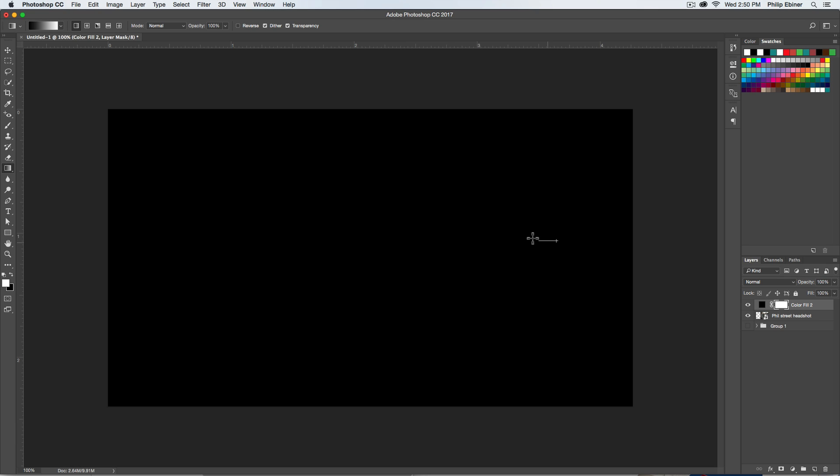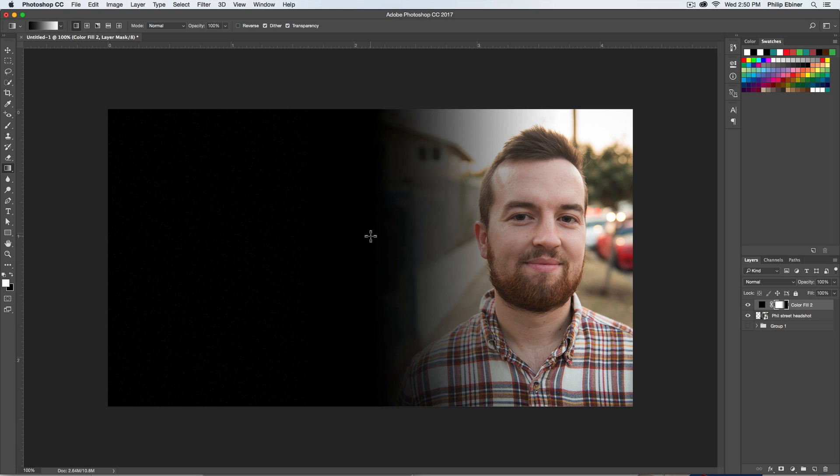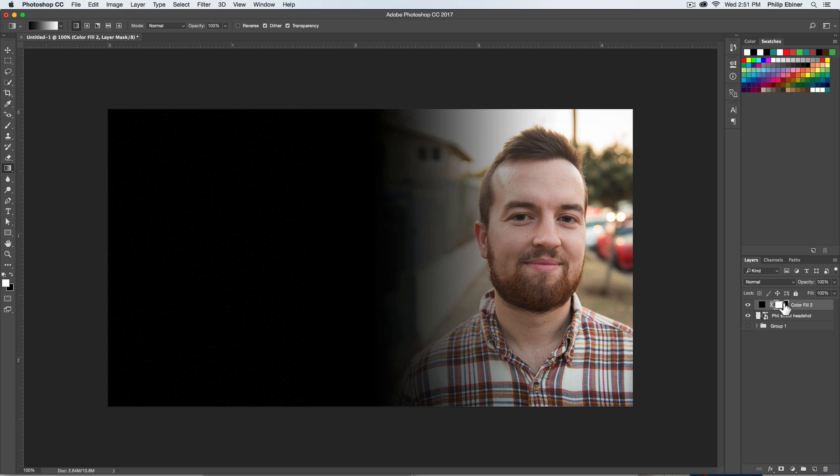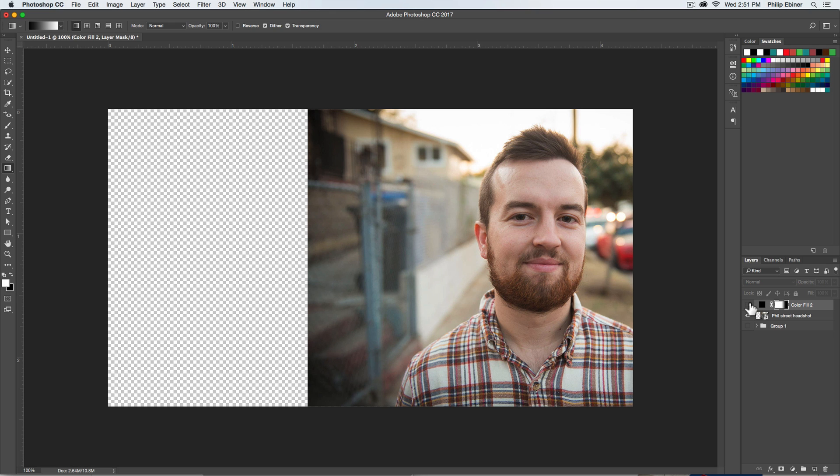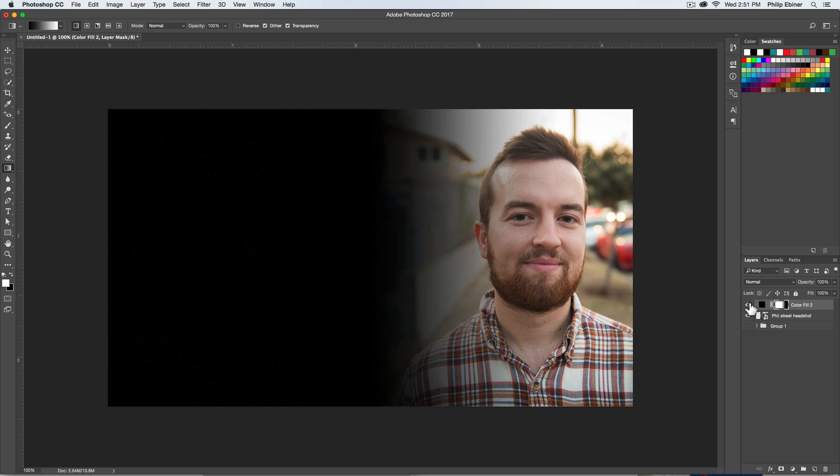I'm holding the Shift key down to make sure it's a straight gradient. And then what happens is that the right side of this layer mask turns black and the left side is white. So what that means is on the right side, it's transparent where the black is, and on the left side it's white, which is not transparent, so you see the black. If I turn off the black, you see the photo behind it.